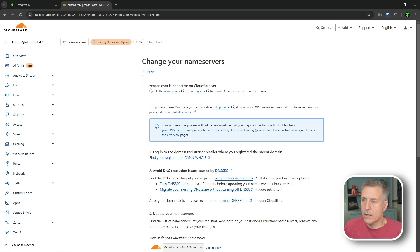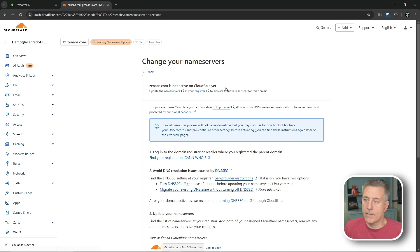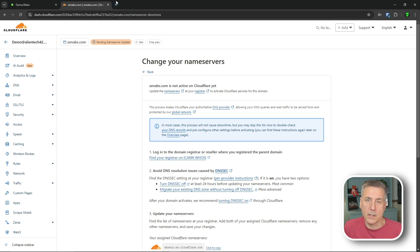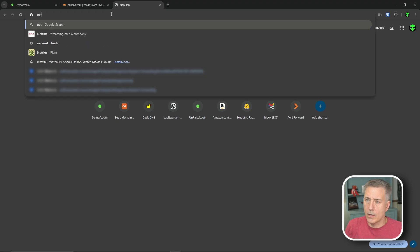What you see here that says zenabs.com is not active on Cloudflare yet. We need to update the name servers at our domain registering site. In my case, that is Namecheap. I'm going to head over there.